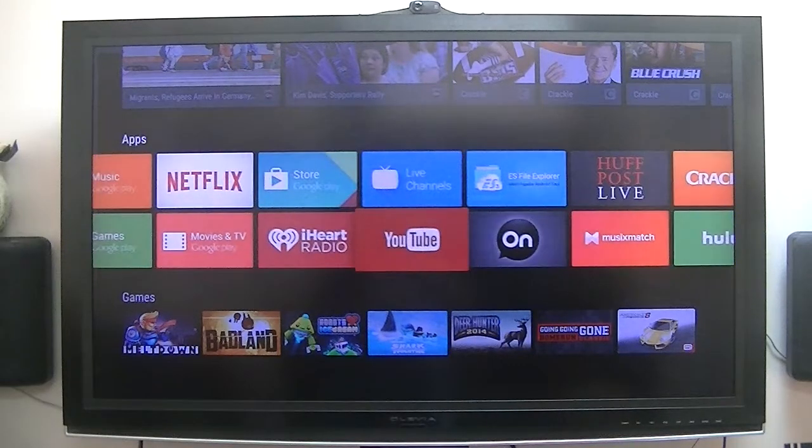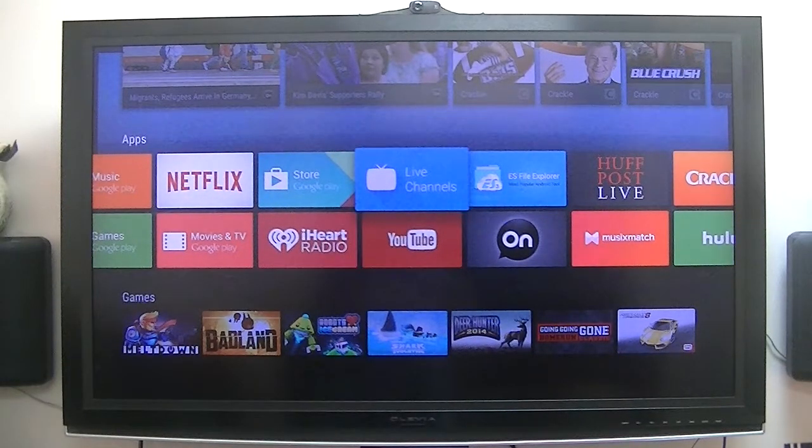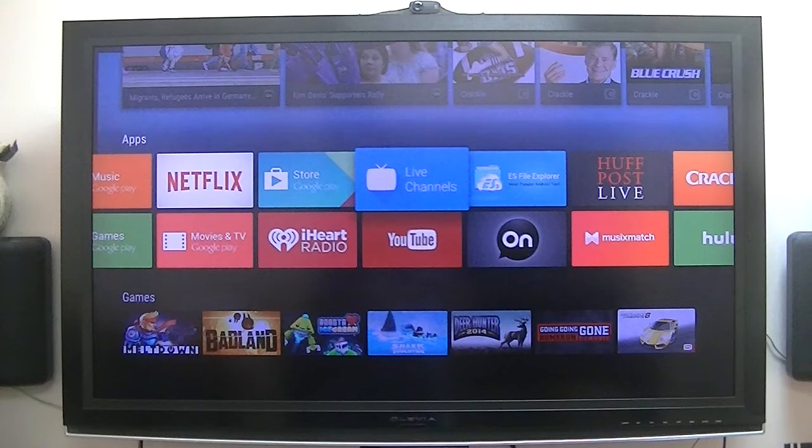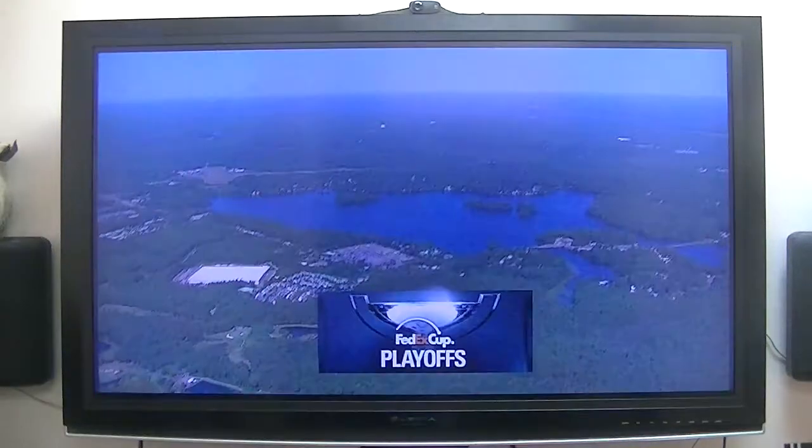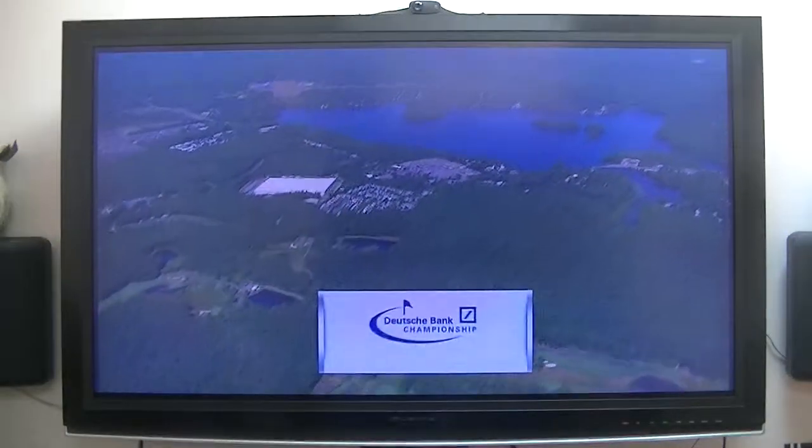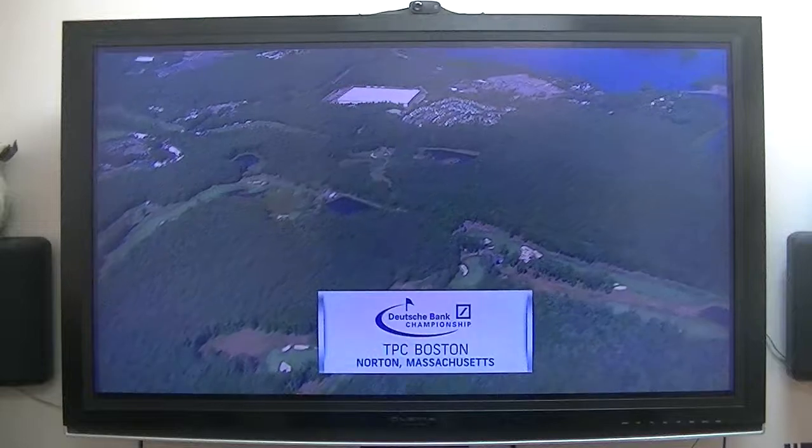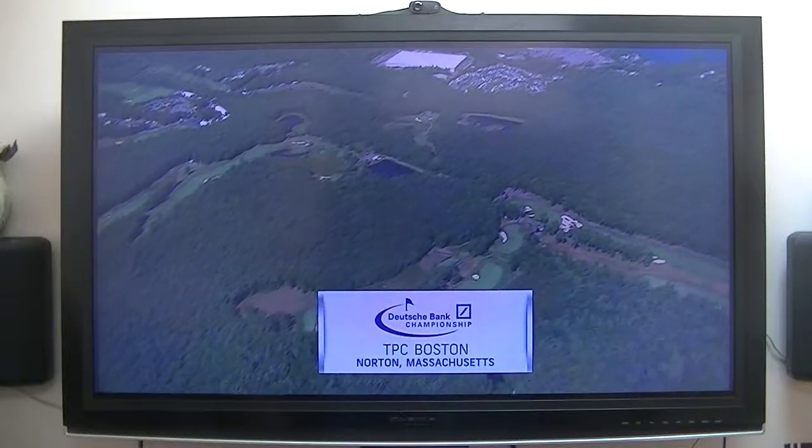And here it is right here. It's playing in the background. But it plays very well. Again, this is the ADT-1.